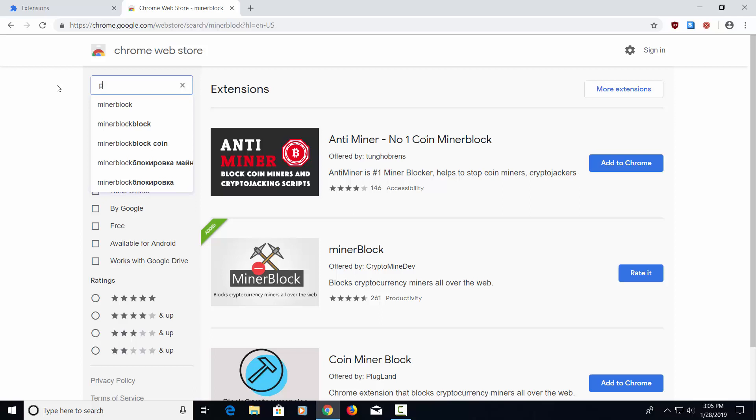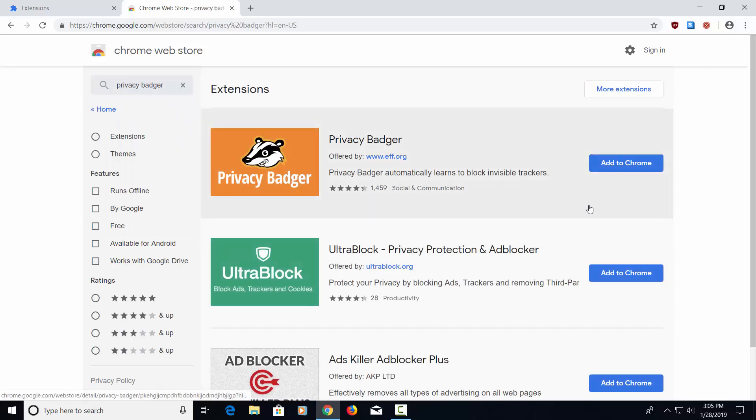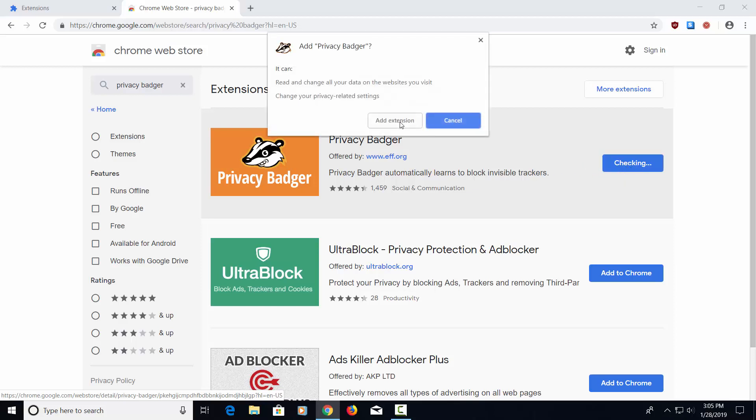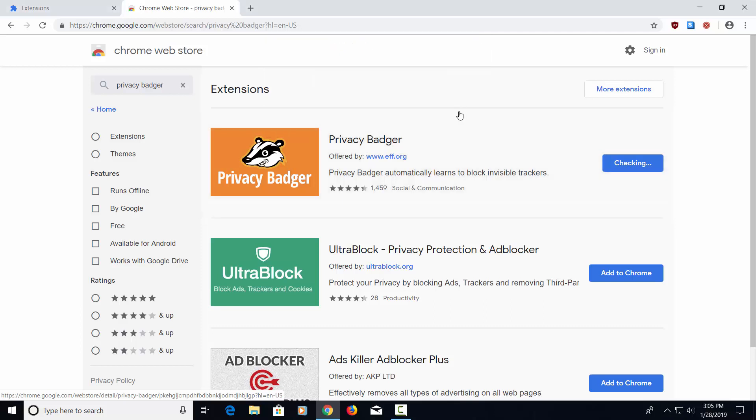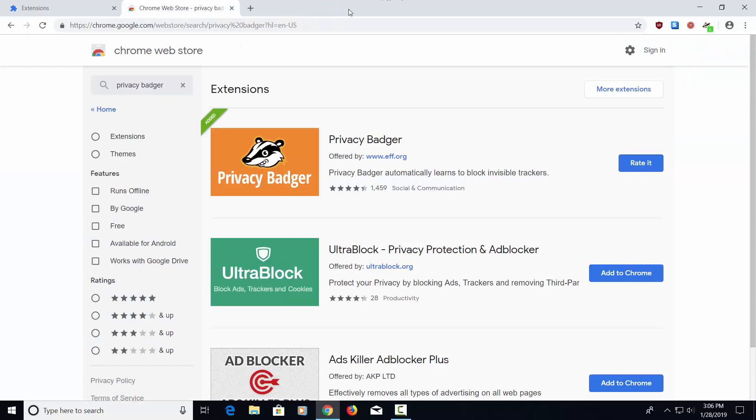And the next one is called Privacy Badger. This one is also made by EFF. This does a lot of privacy tracking blocking. It stops a lot of that stuff, which keeps you private on the Internet, which is something that you want. There's too much of your information that's out there right now, and this helps block lots of information. So let's go ahead and add this to Chrome. Add this extension. It's going to take you to the web page and give you a tour of this, but we don't need to do this right now. So we're going to go ahead and close this page.